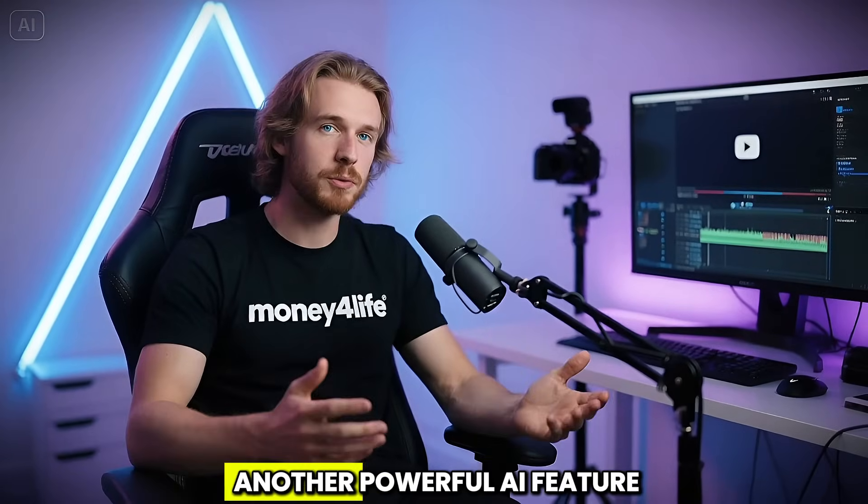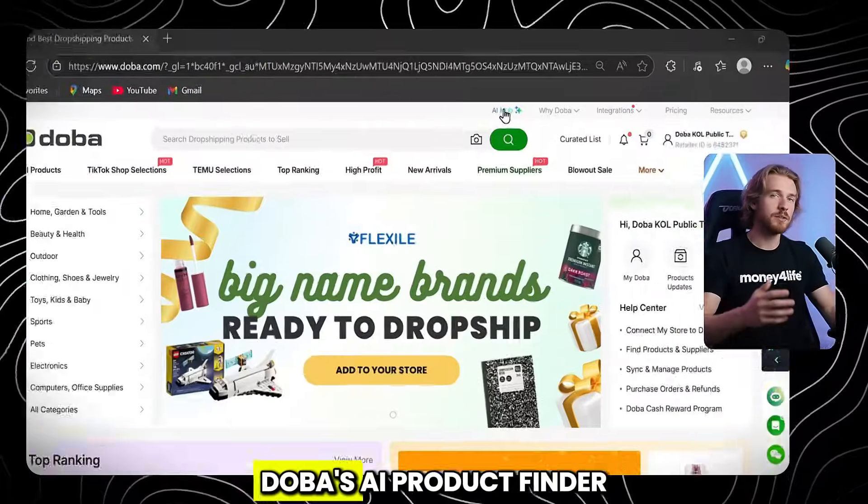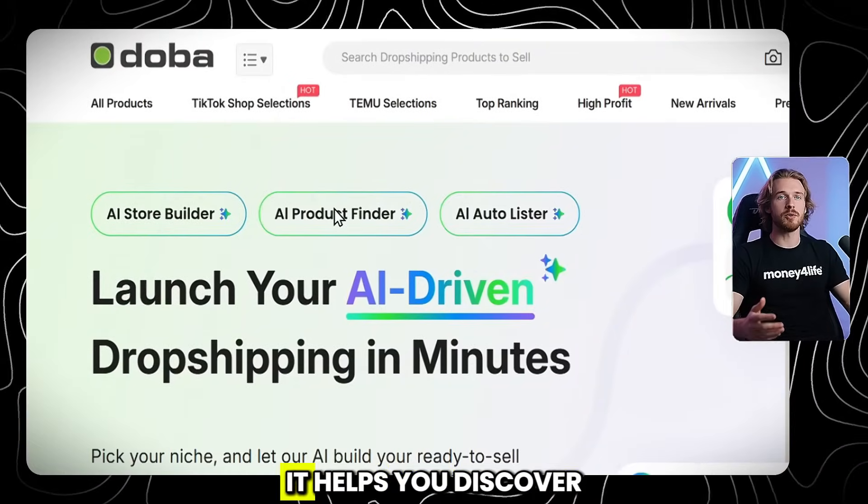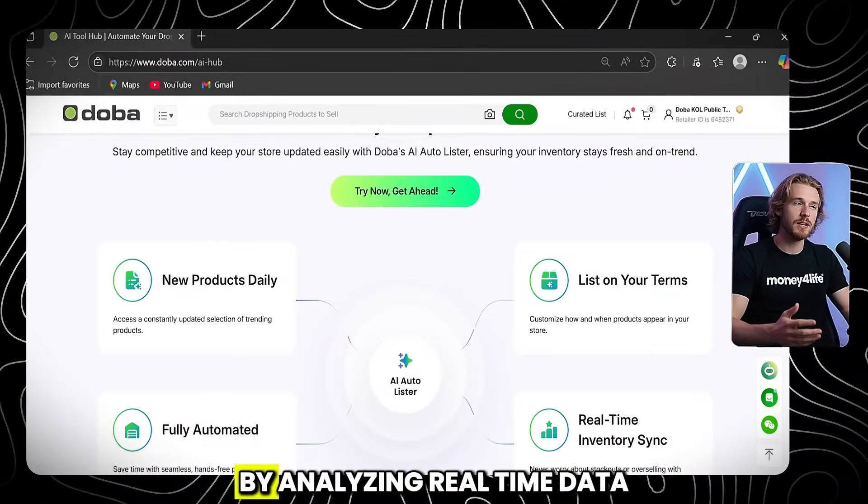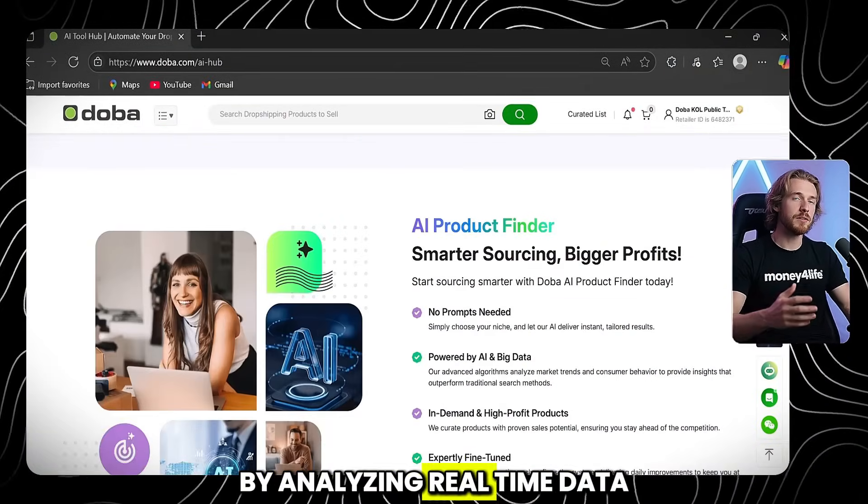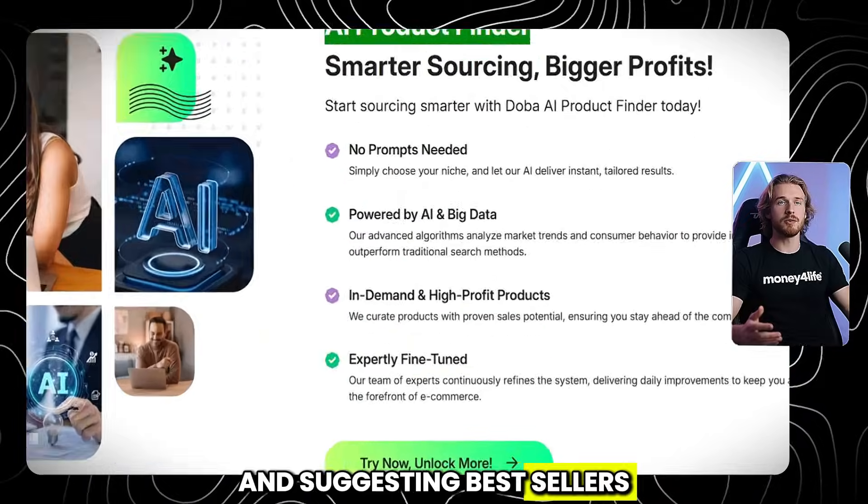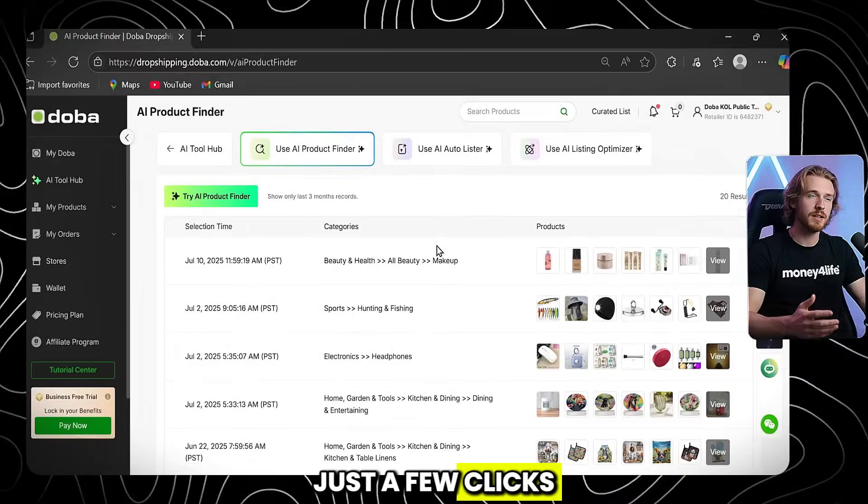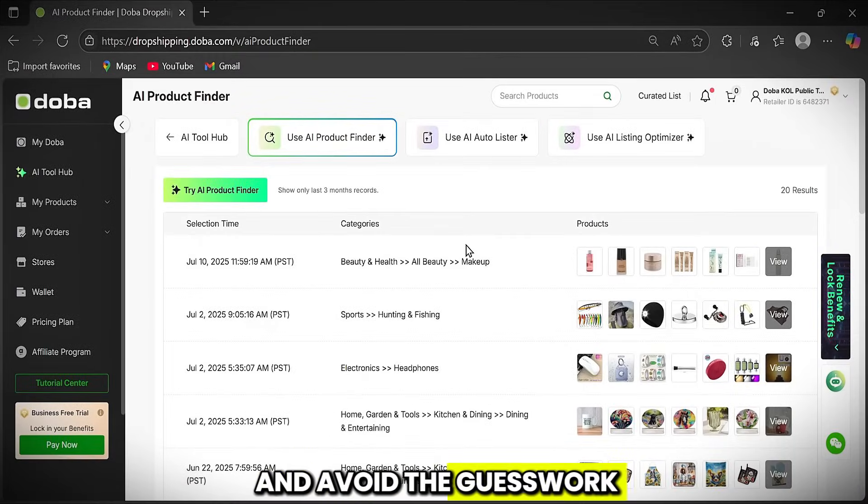Now, let's check out another powerful AI feature. Doba's AI Product Finder. It helps you discover winning products faster by analyzing real-time data and suggesting bestsellers for your niche. Just a few clicks, and you'll save time and avoid the guesswork.